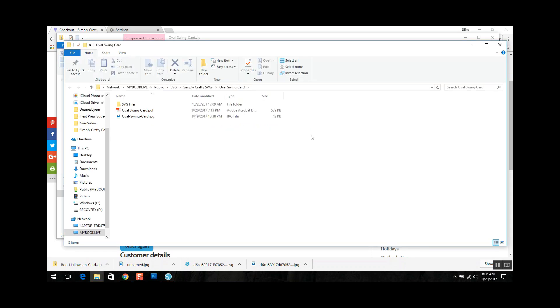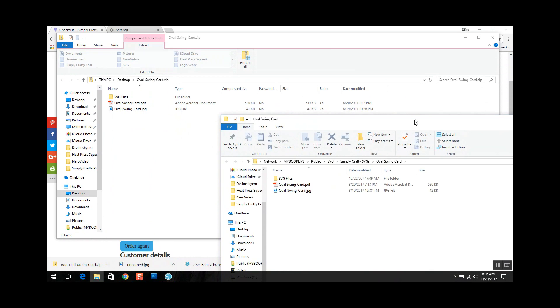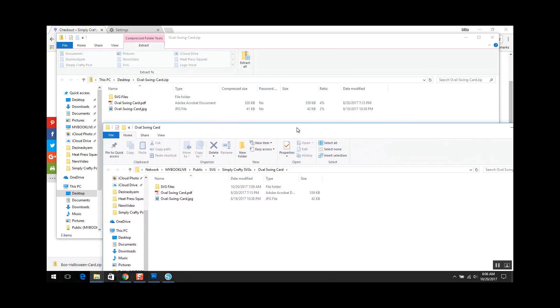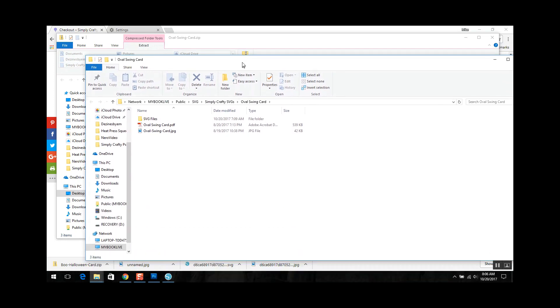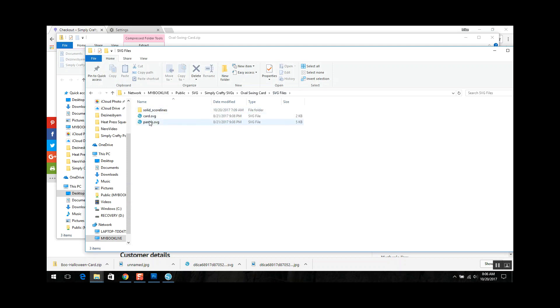So it doesn't look like much has changed but if you can see from the window below, this is showing oval.zip and it has extract all in it, but the new window that popped up has the oval swing card and it has my files in there. So if I double click on here it has my SVG files. So that's now it's extracted.